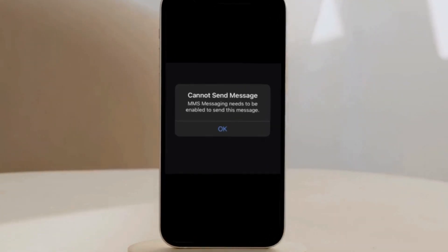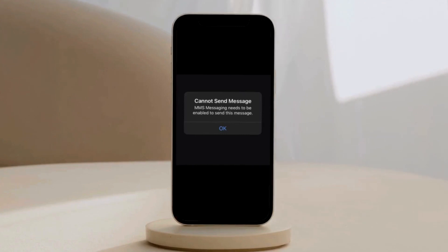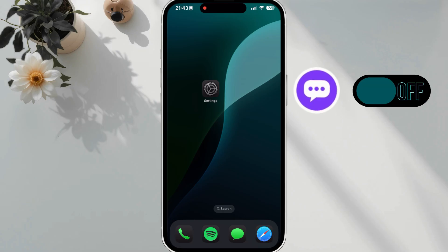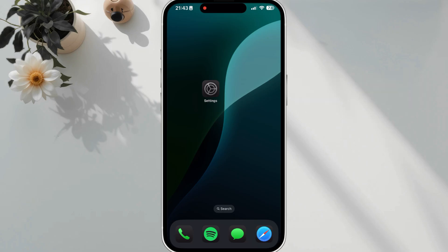If you are unable to send MMS messages on your iPhone, don't worry, I've got you covered. This issue typically means MMS messaging is turned off or not properly set up. Here's how to enable it.